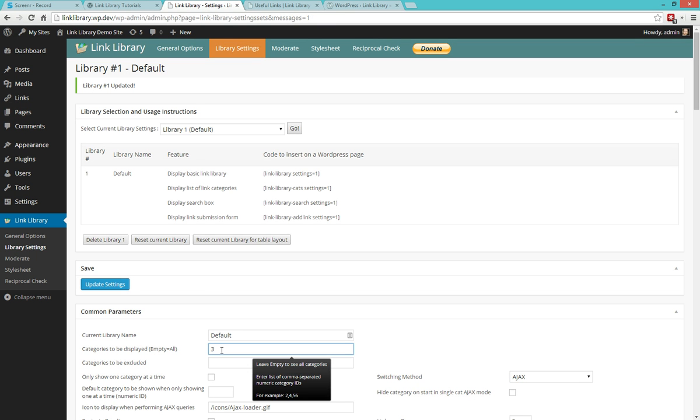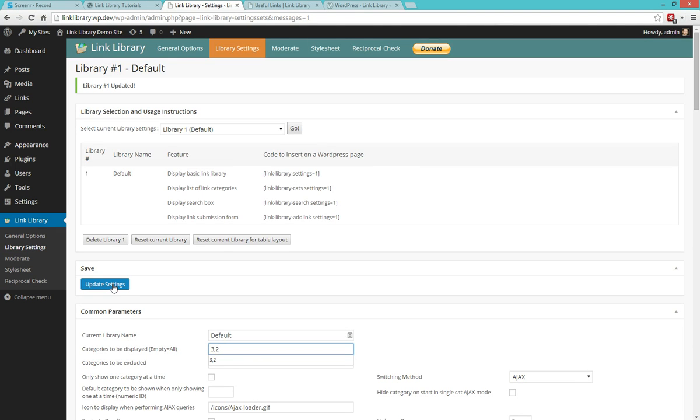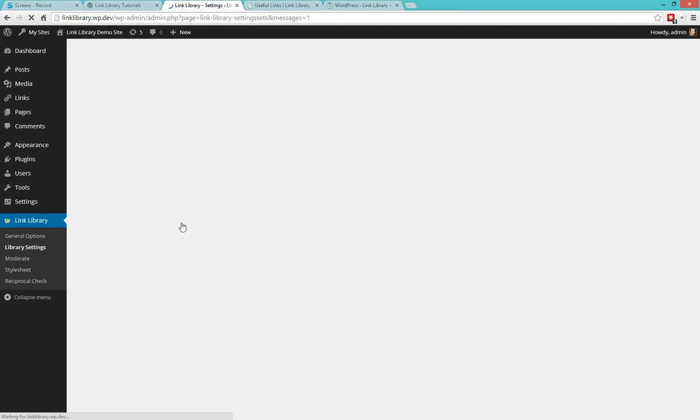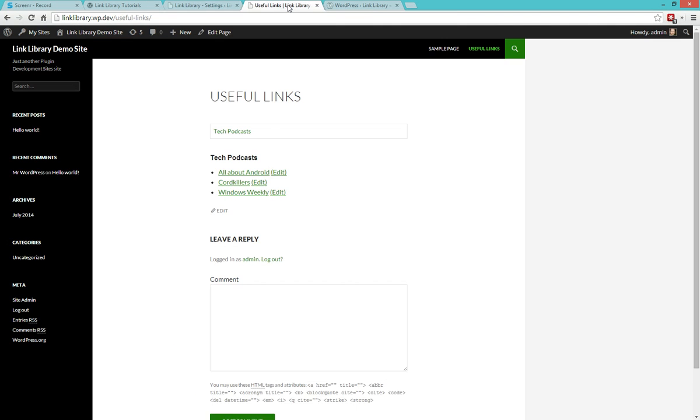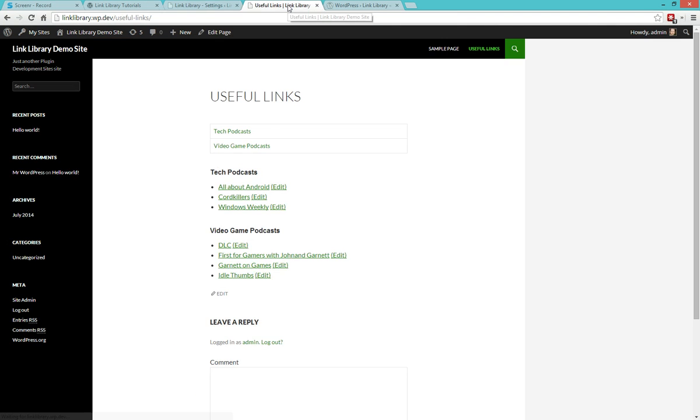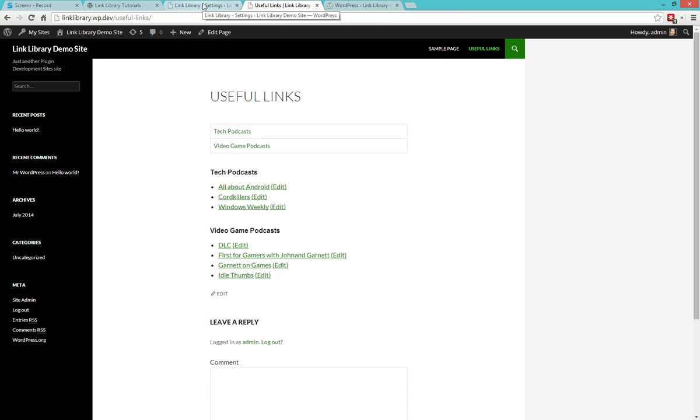Now if you want to select more than one category, of course we only have two right now, but still, if we want to select to show three and two, we can write three comma two, update our settings, refresh our page, and we're going to be back to seeing both categories. So this could be used if you want to see two categories out of, let's say, ten that you might have on your site.